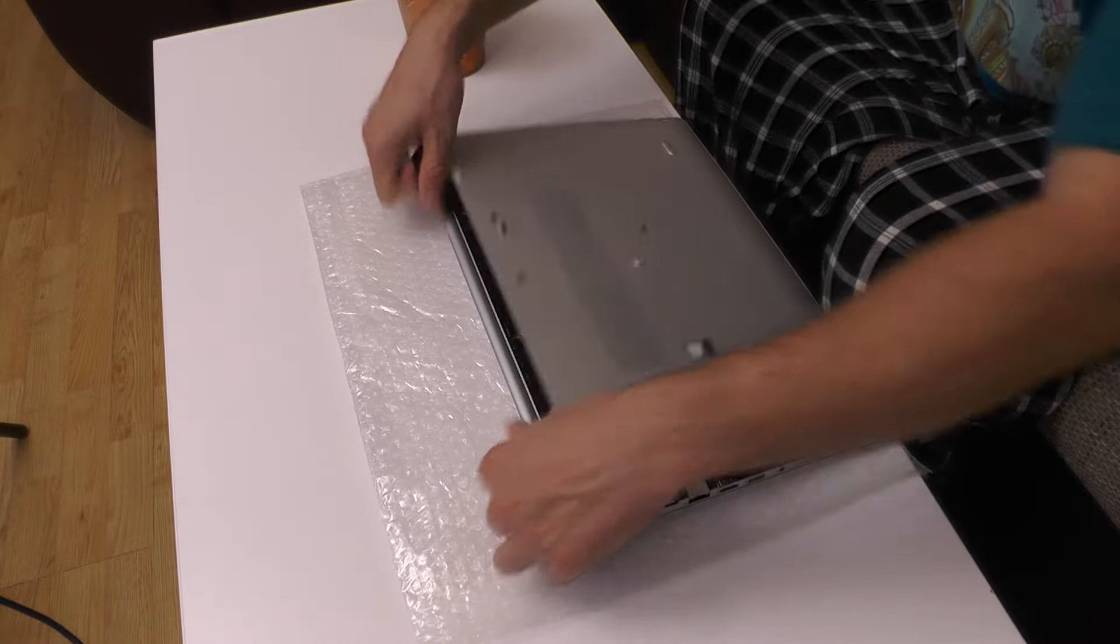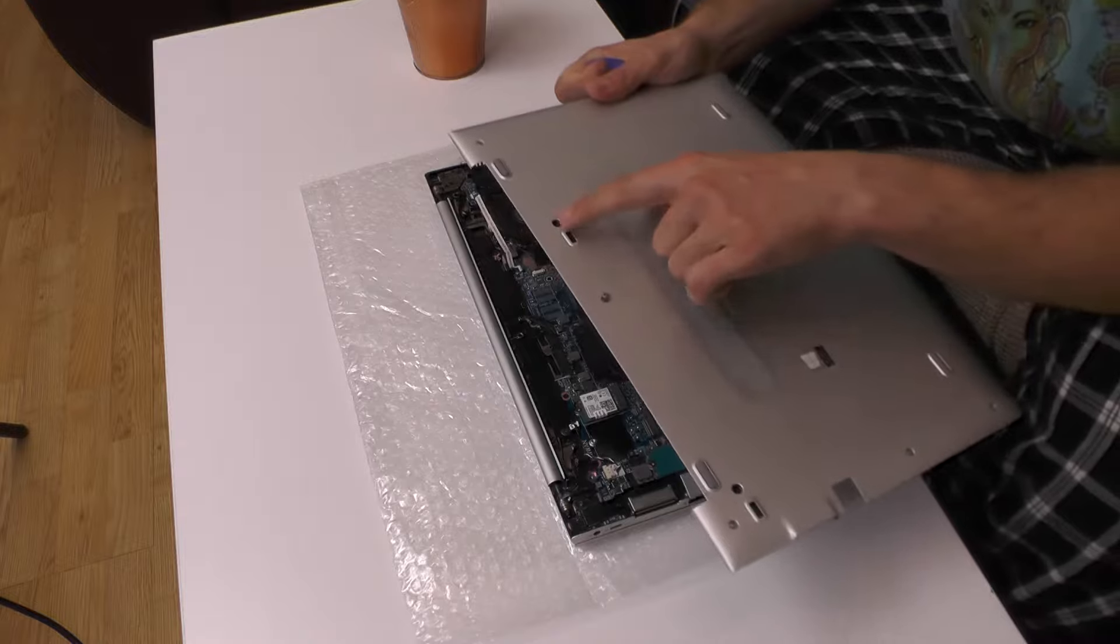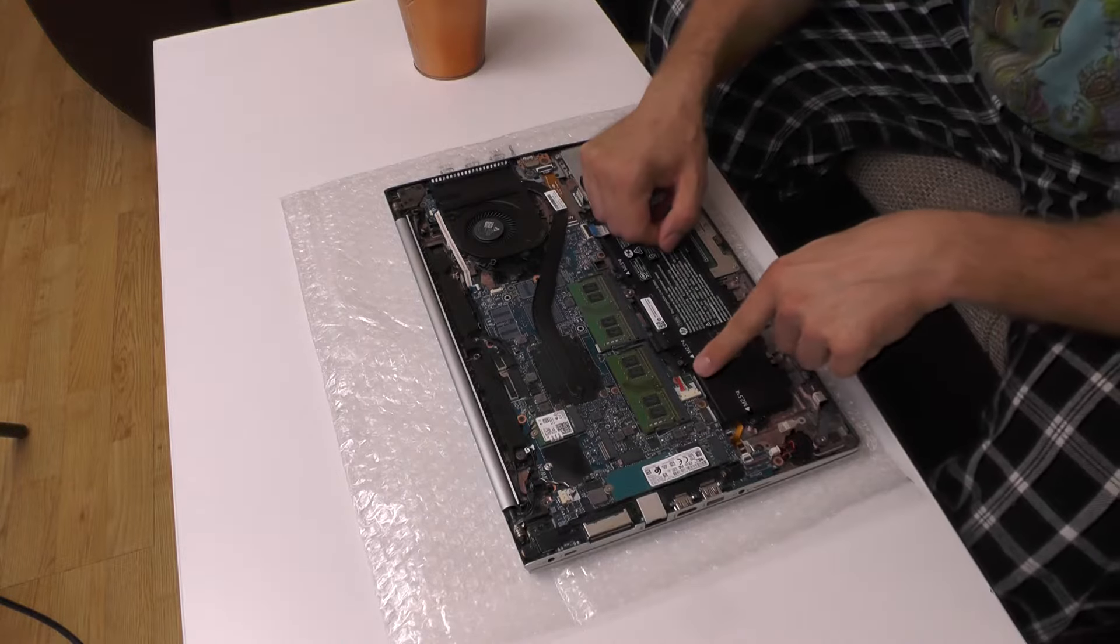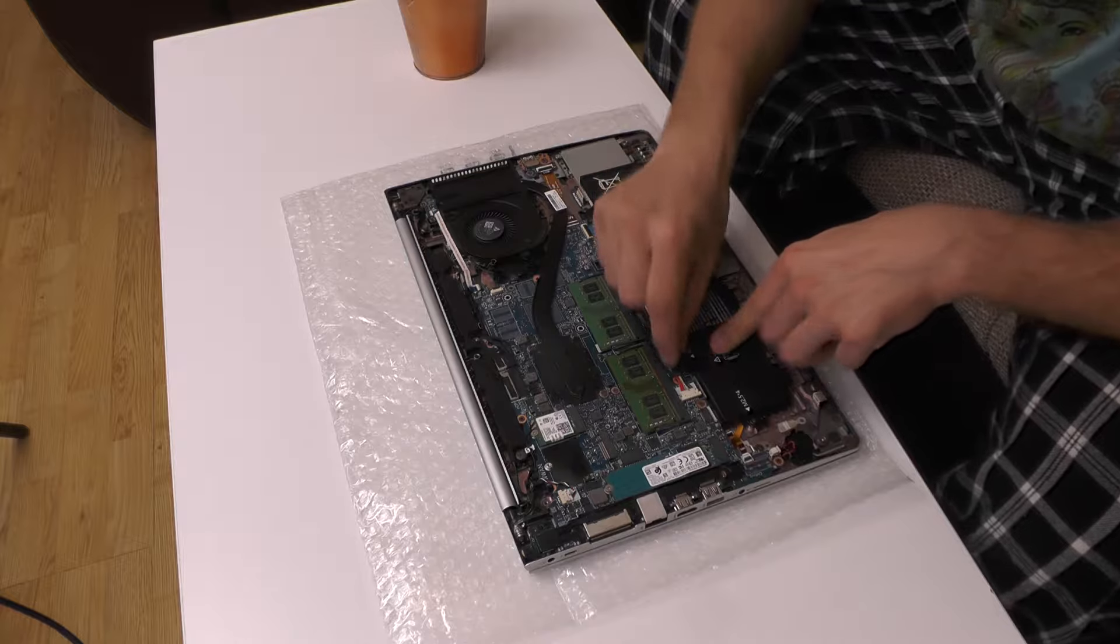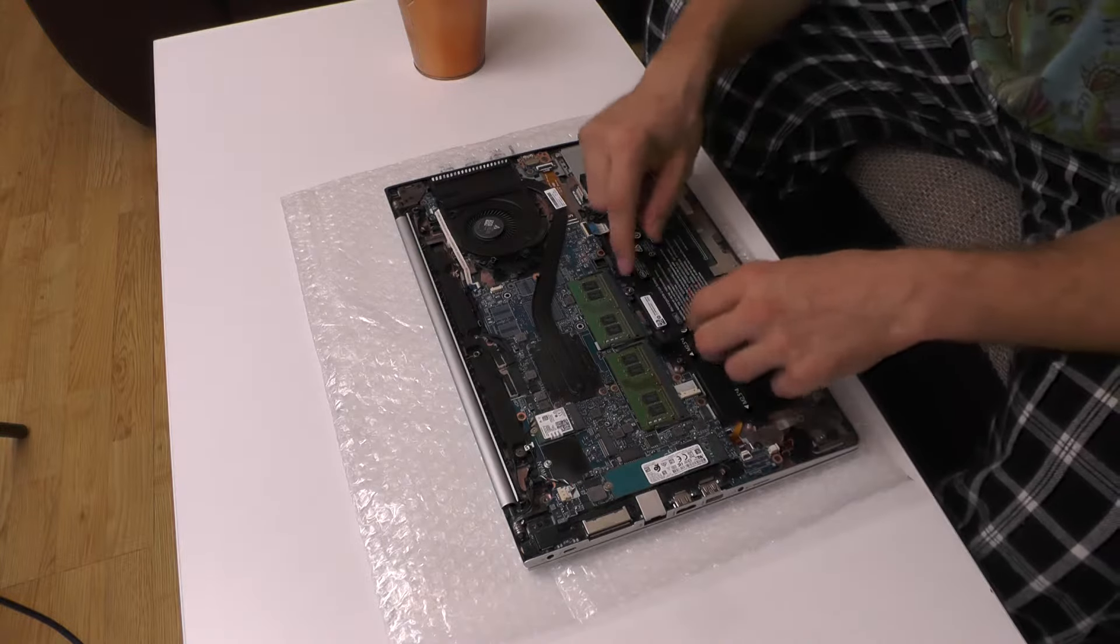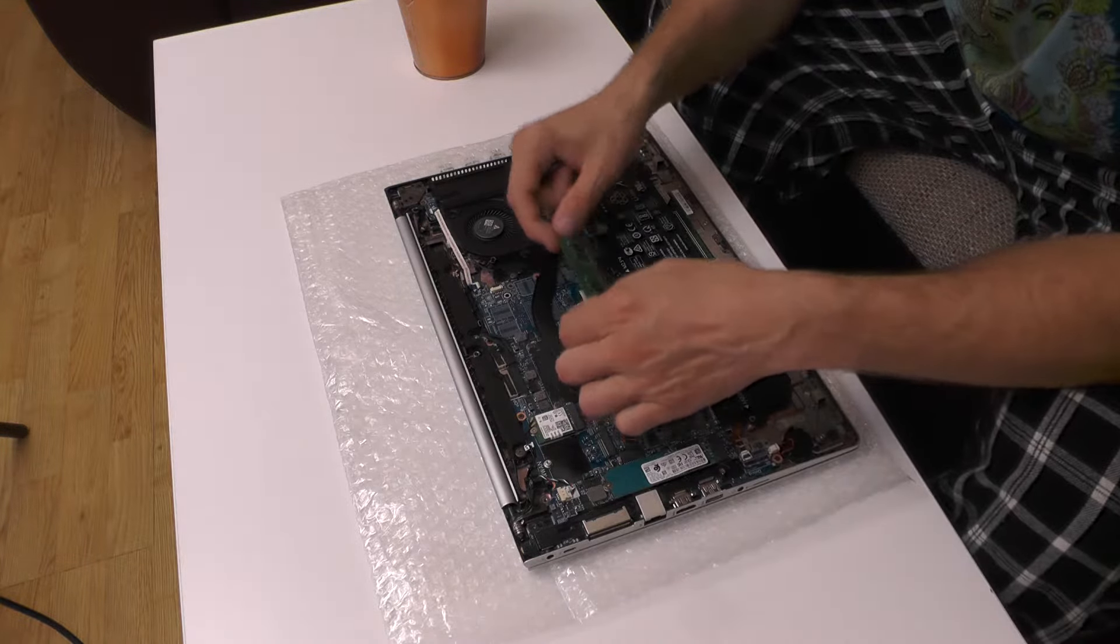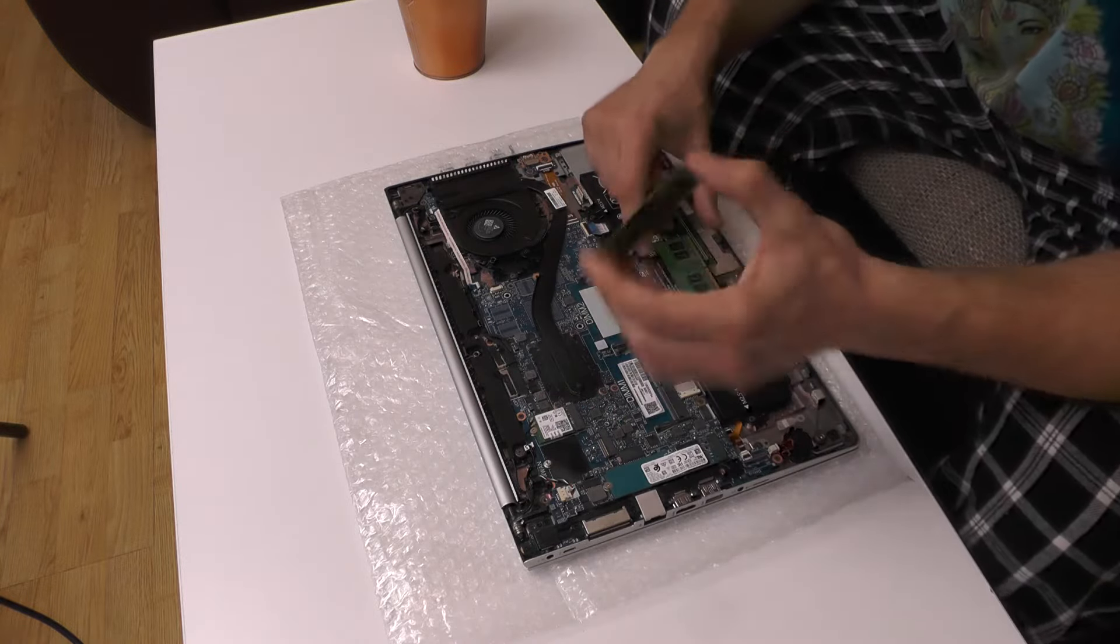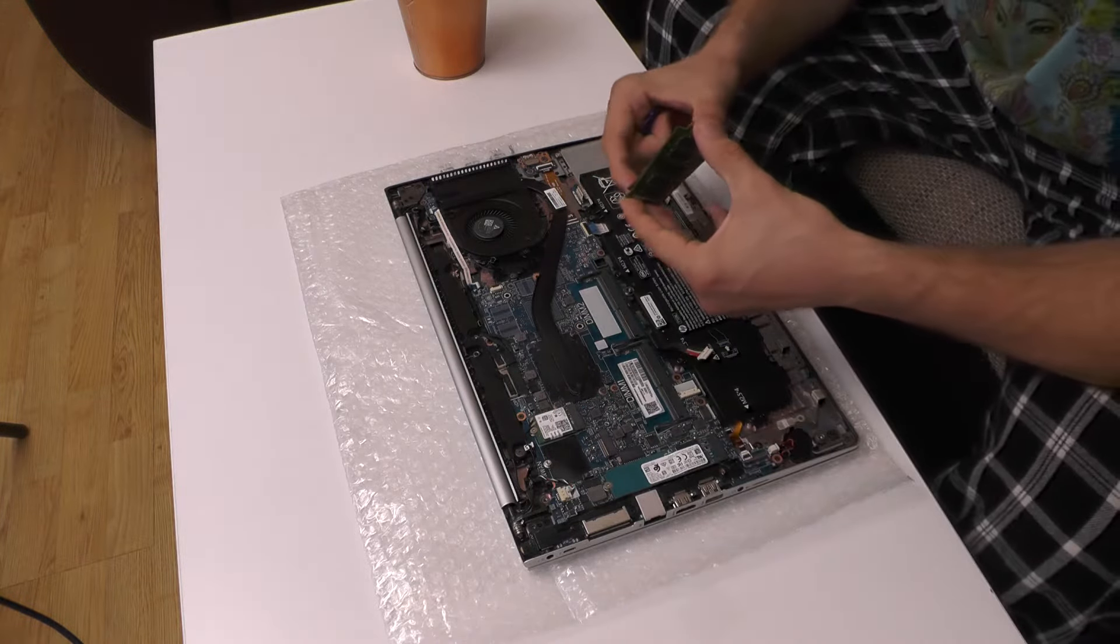Be careful because these screws might jump out. Basically now what you need to do is disconnect the battery because that is always the safe thing to do, and I will be removing the RAM now. So 16 gigs. Nice.